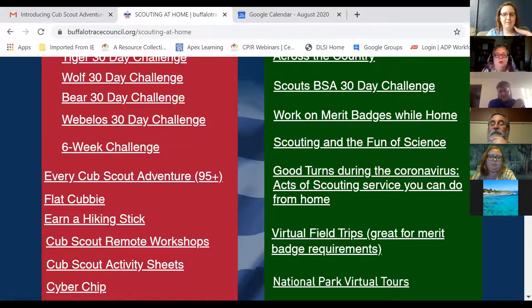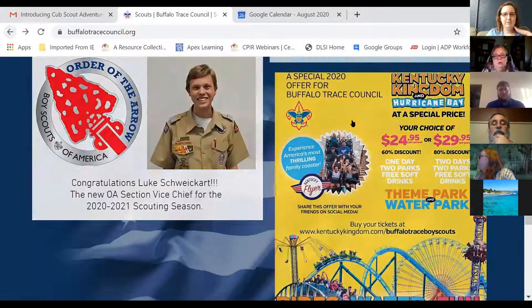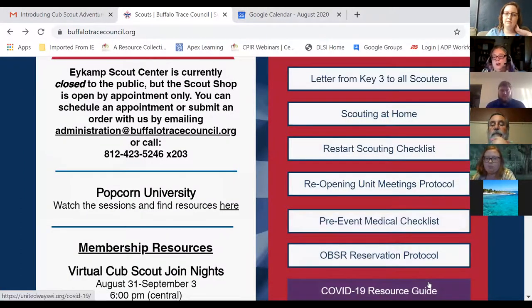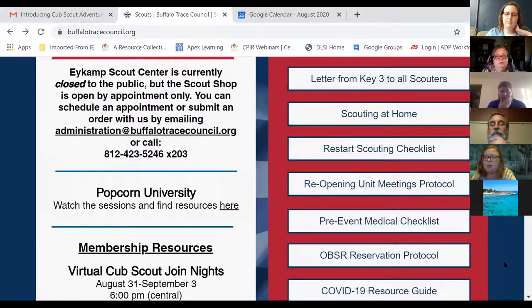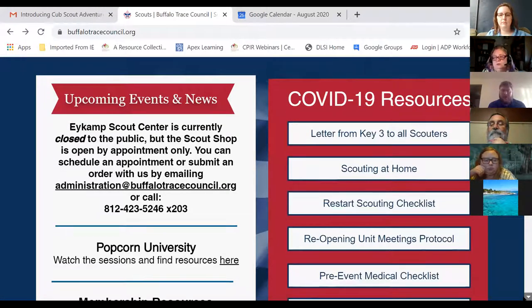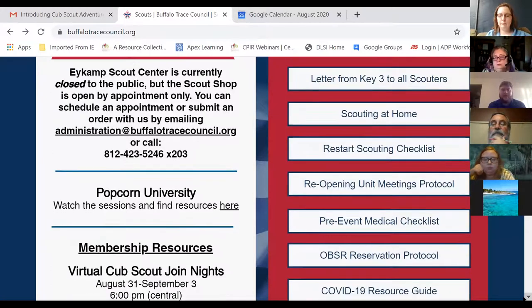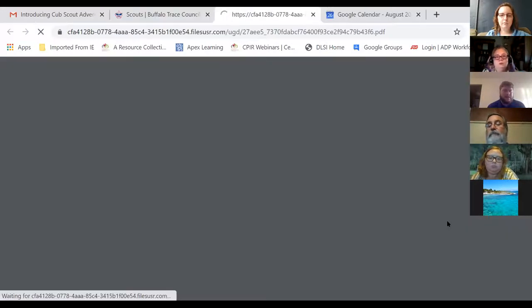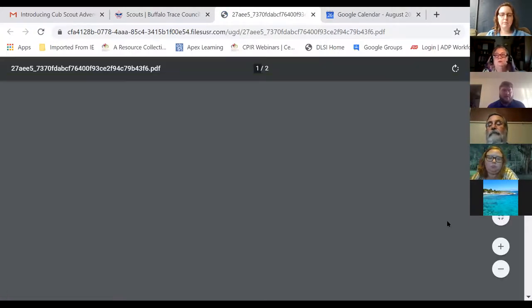If you do have in-person meetings of any form, you really should go to the council page and get the pre-event medical checklist, and look over the reopening unit meeting protocols. Every time you have an in-person event for the time being, you should have your families filling out this pre-event medical checklist — it's just one more layer of protection for all of us.